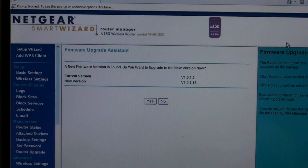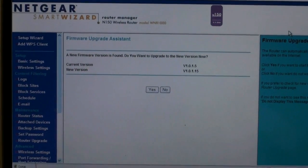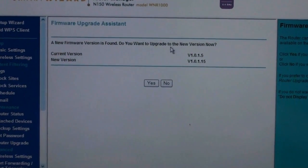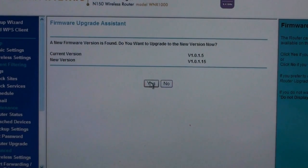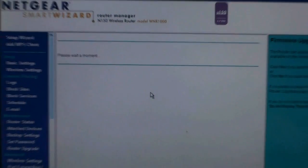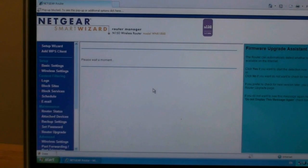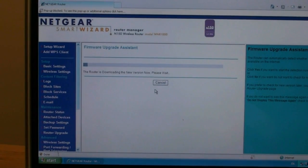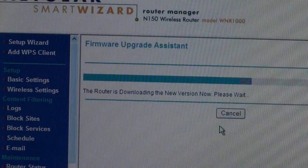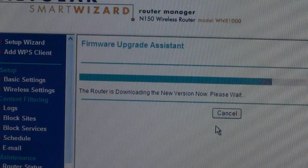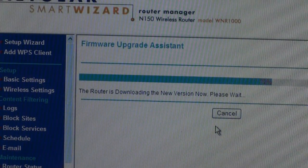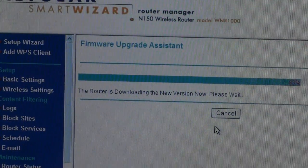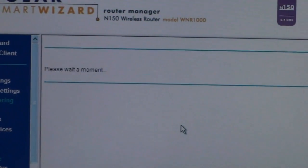If new firmware is available for your router, you will see this screen. If so, click on Yes. It is always best that your hardware is running the latest firmware. After you click Yes, your router will download the latest firmware from Netgear. This is an automated process and you have to wait for it to complete. It can take a few minutes for the firmware to download.